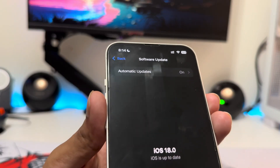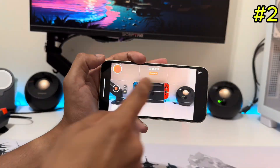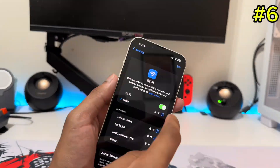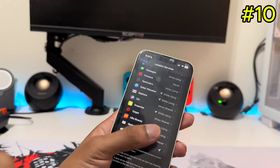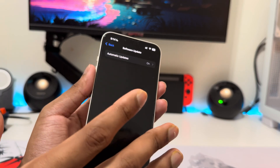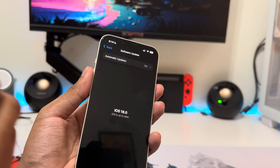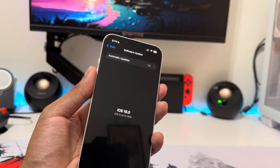iOS 17 is here and these are the 18 settings you should change immediately. For some of the settings it's good and for some it's bad, so let's jump into the video.